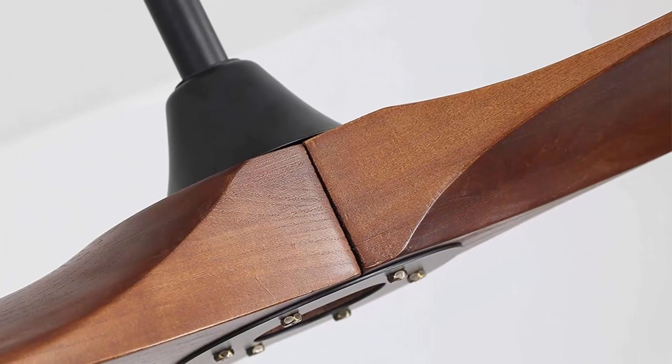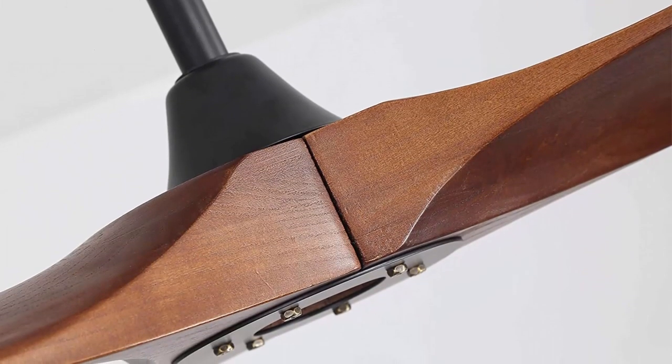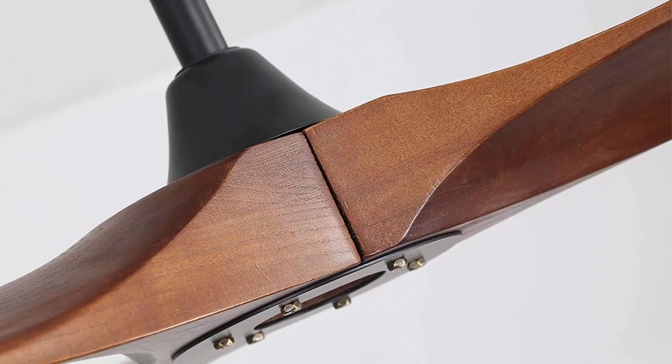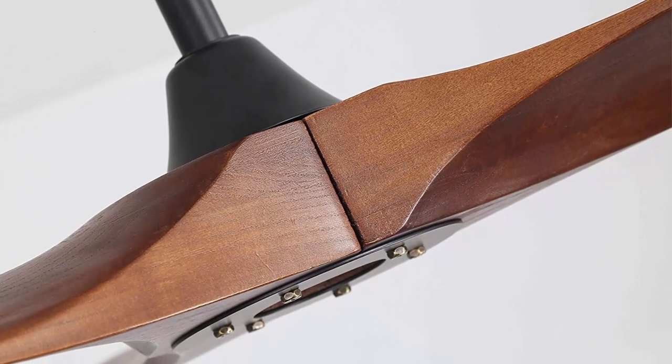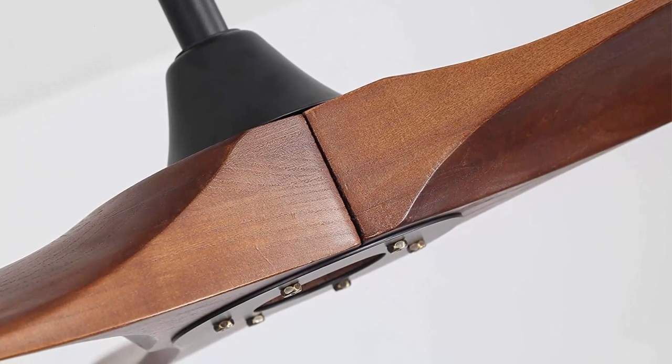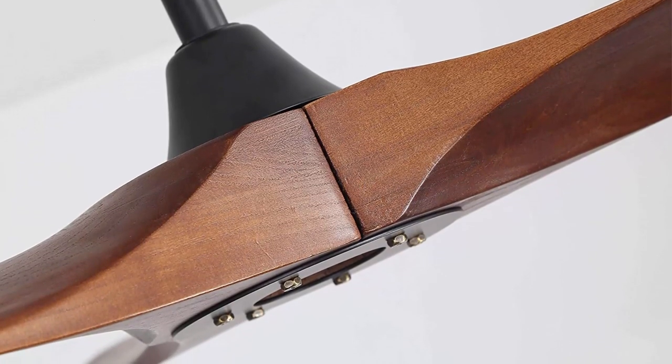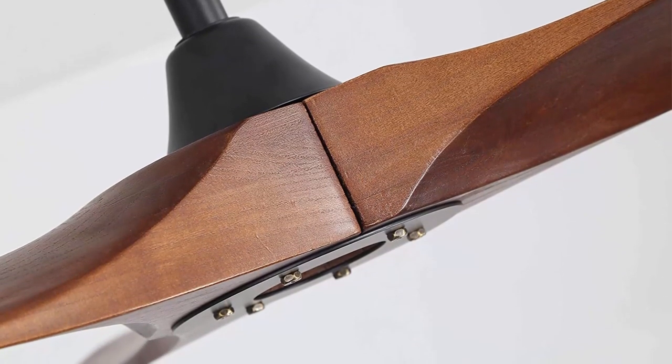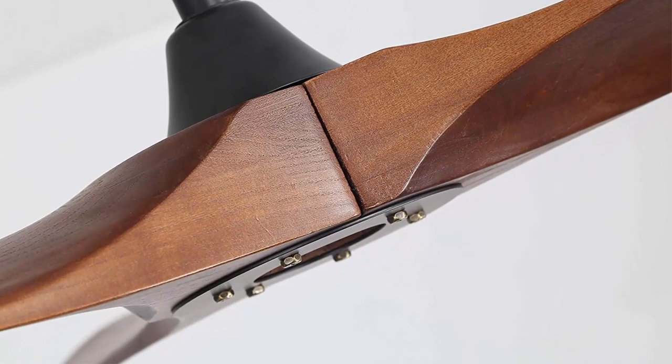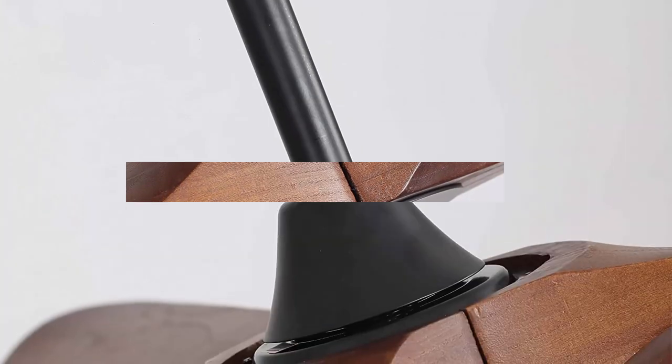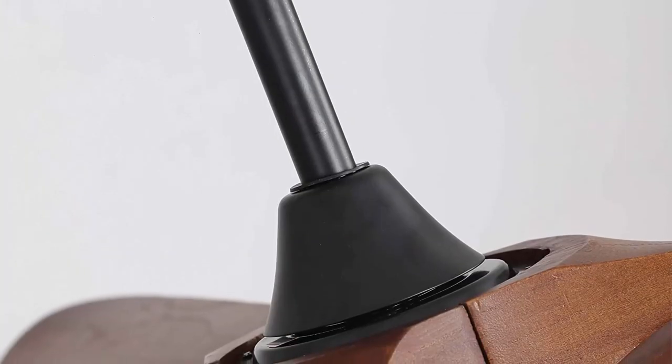Easy installation. The package of the chandelier includes detailed instruction and all other necessary parts, along with clearly marked cords to help you assemble and install easily. Indoor use only.